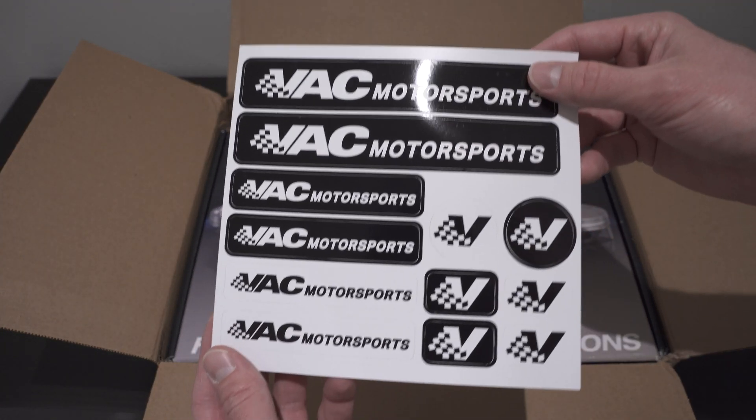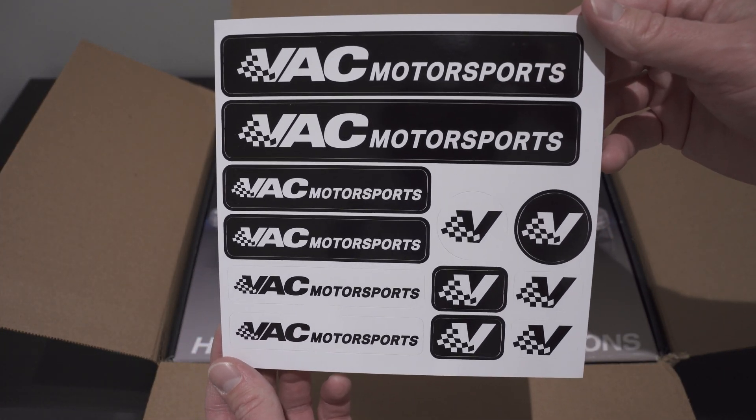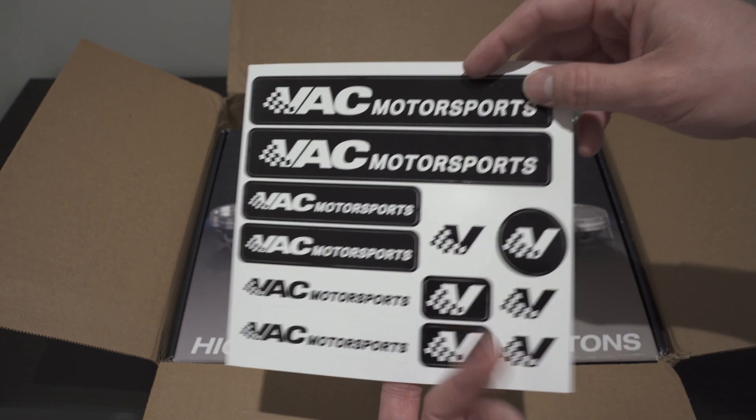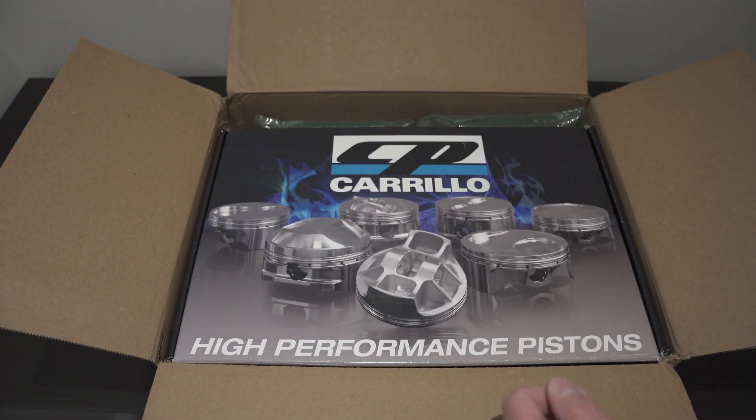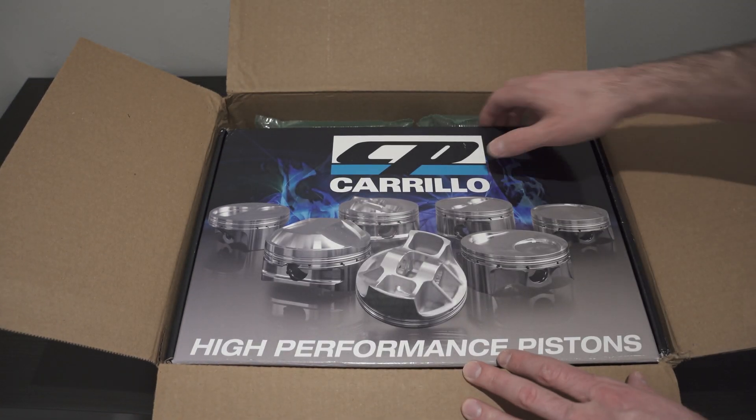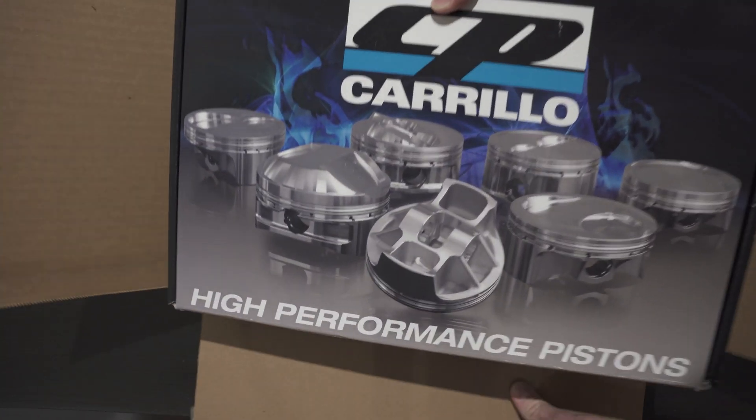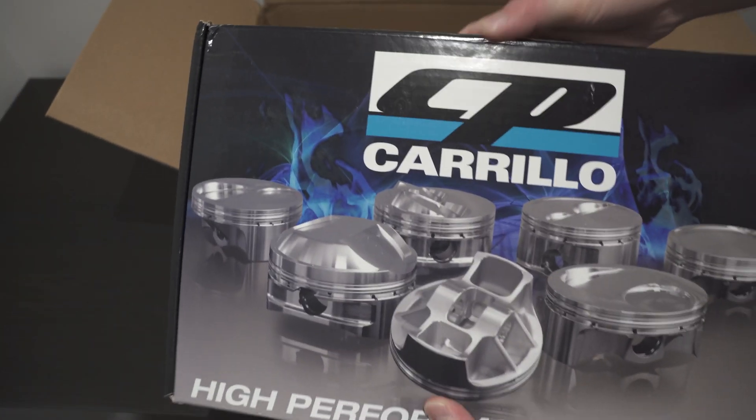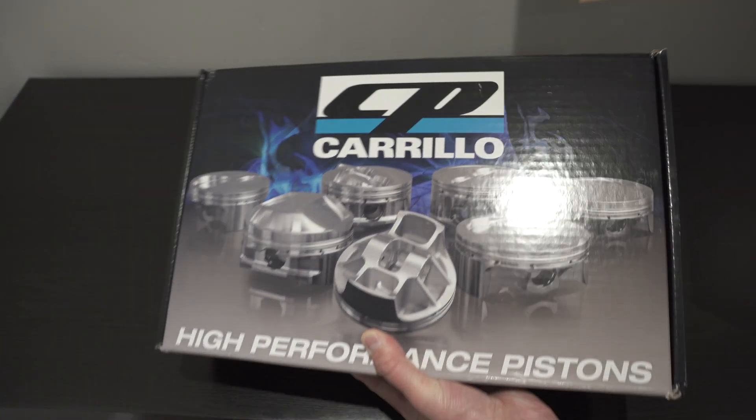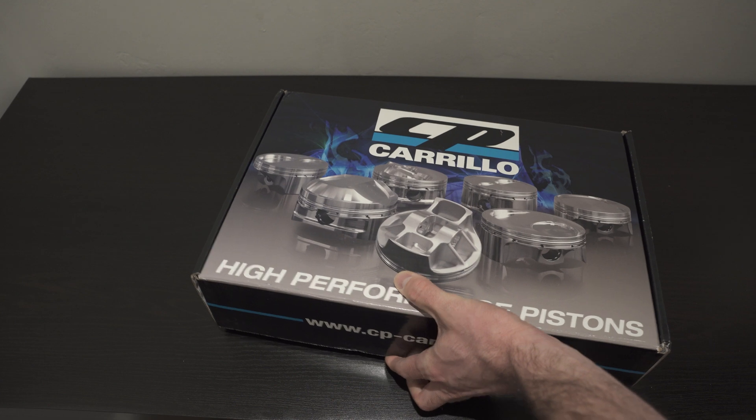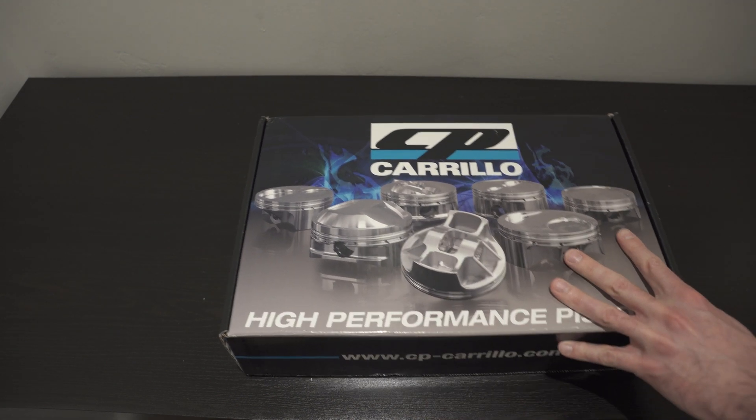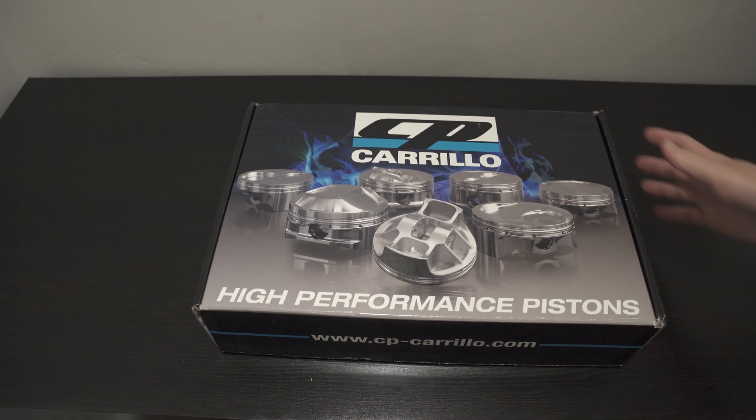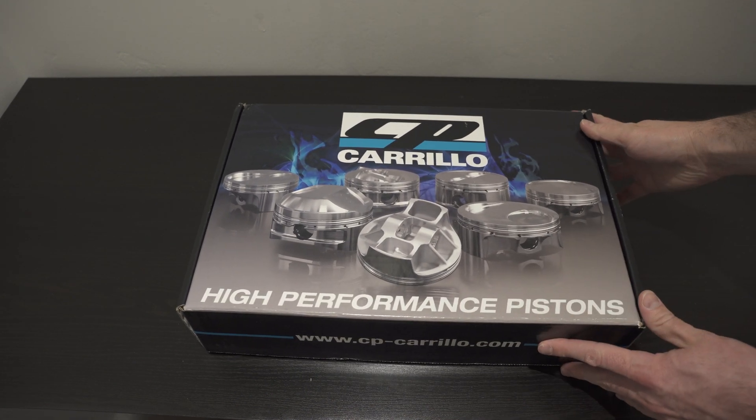He's got some VAC Motorsports stick-ons. Cool. And, let's take the pistons out of the box. We'll get this other box out of the way here.